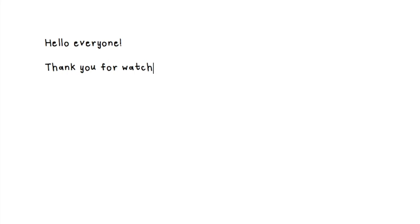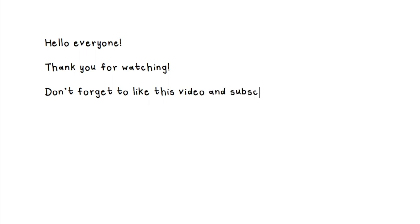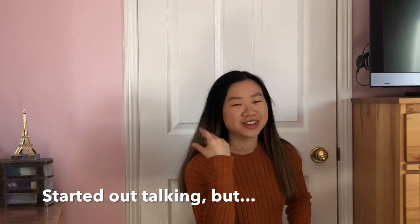So thank you so much for reaching the end of this video. If you guys found this helpful and you enjoyed this video, make sure to thumbs up and subscribe to the channel. Have a wonderful day, my friends.